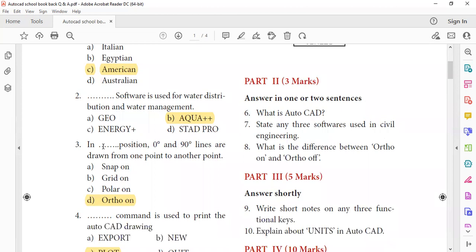In the Ortho mode, 0 degree and 90 degree lines are drawn from one point to another point. If you have one point, we will draw from 0 to 90 degree lines using the Ortho mode.